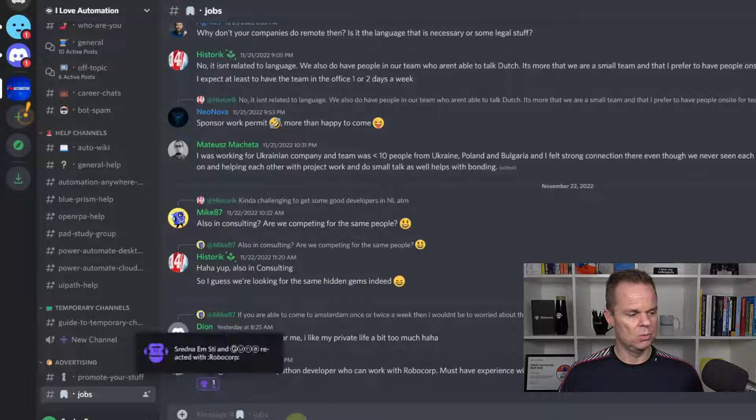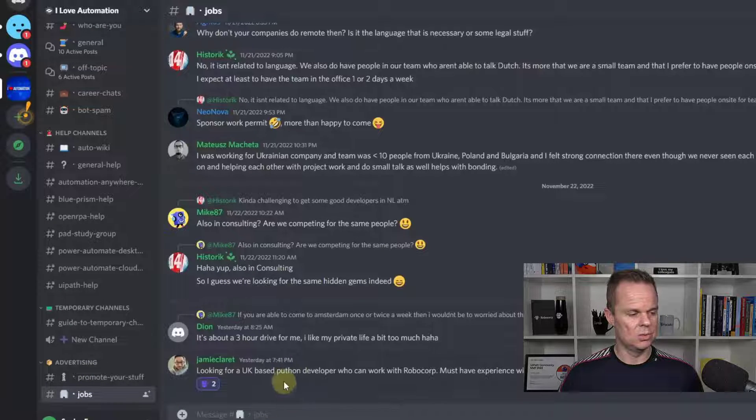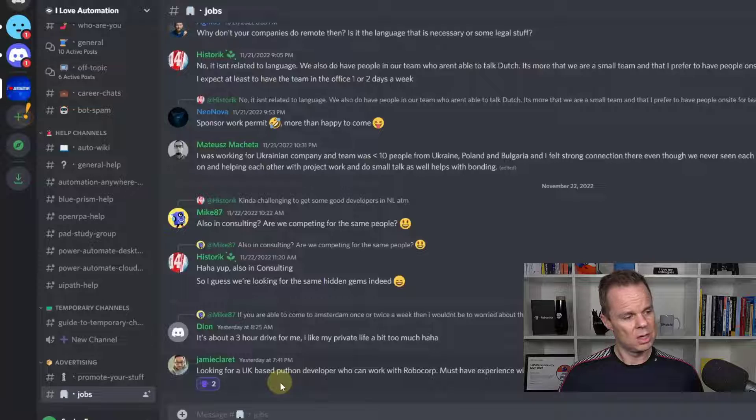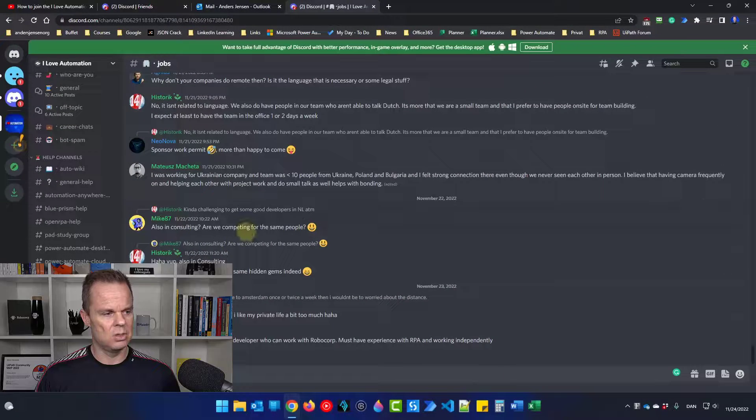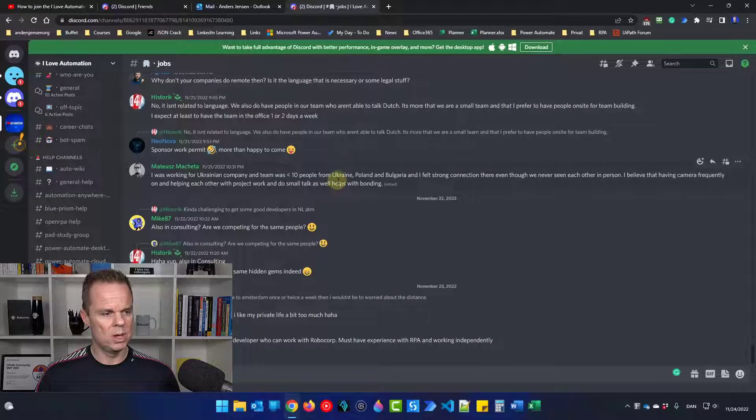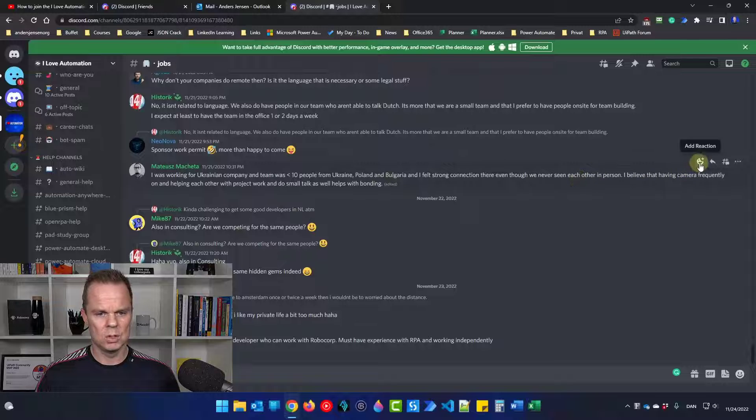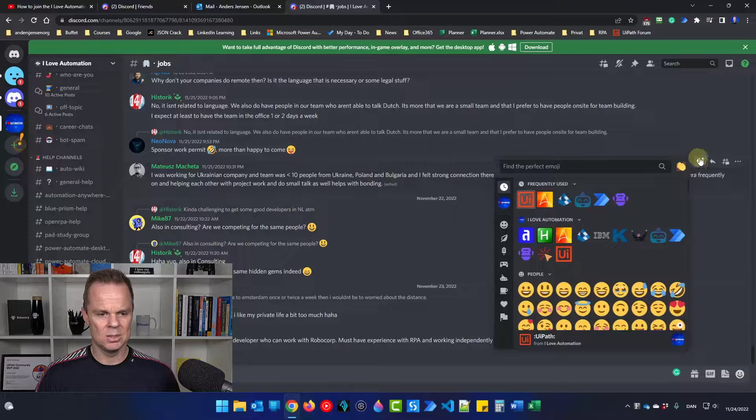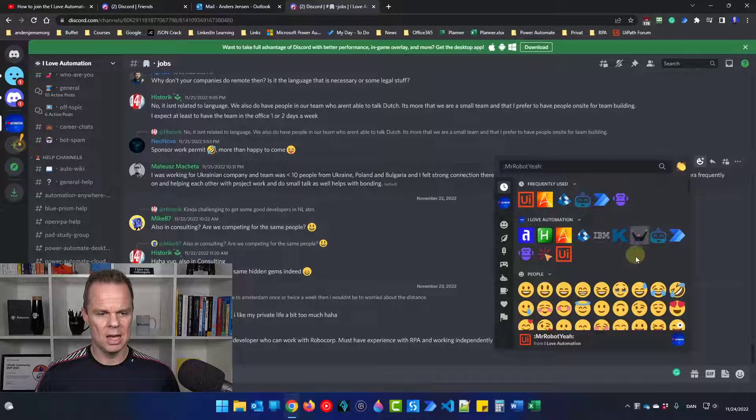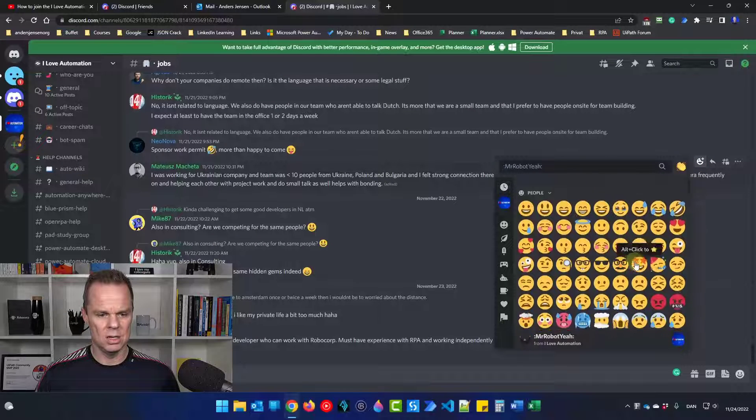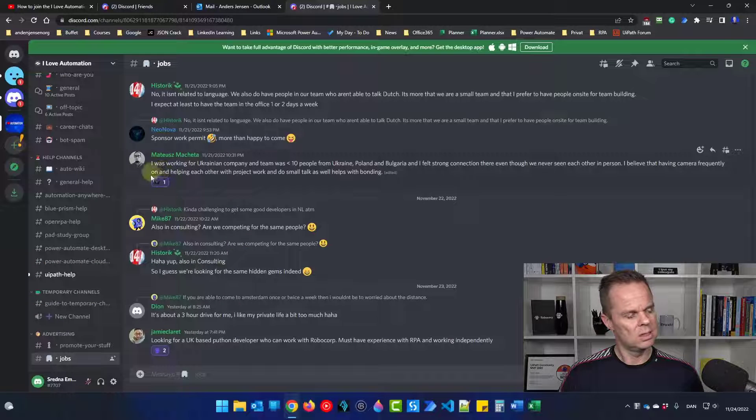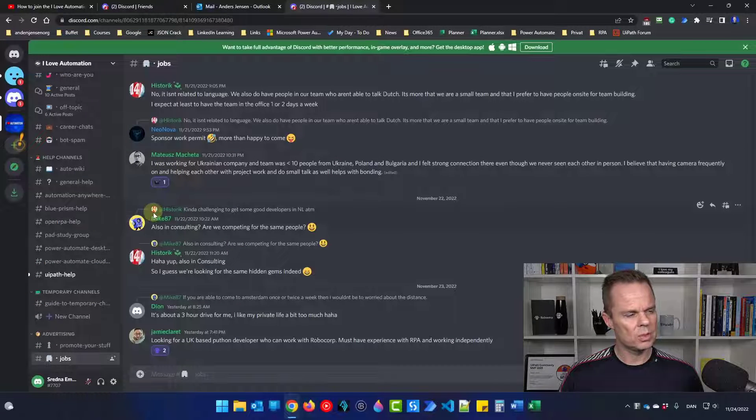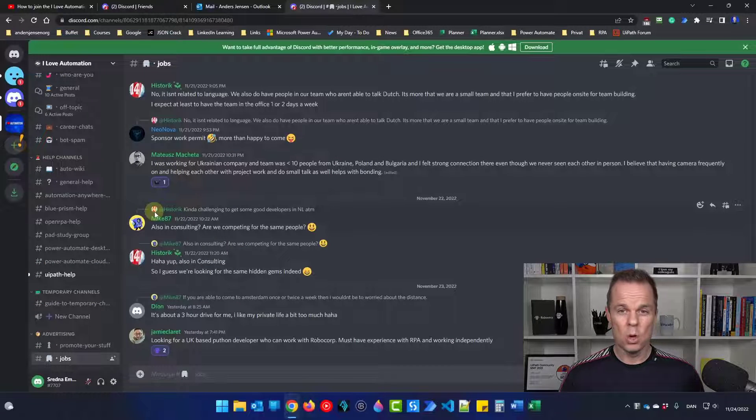We can also react to things here. If you think these messages are nice, you can always react to them. Just hover your mouse over, click this one here, and you'll see a lot of icons. Let us just do this and you can see we reacted to it. That's it.